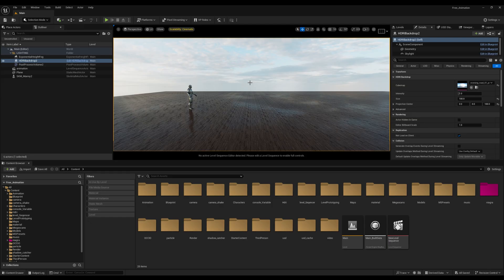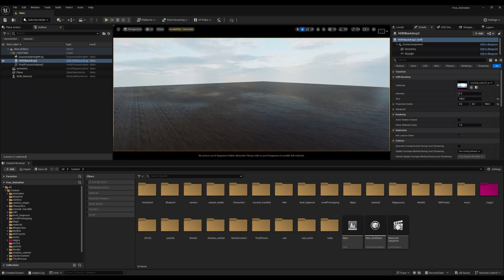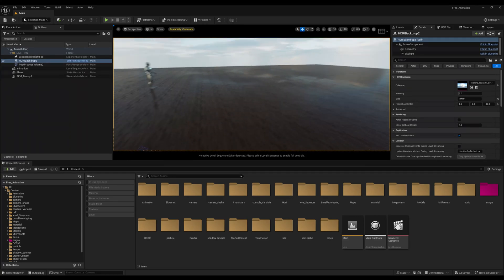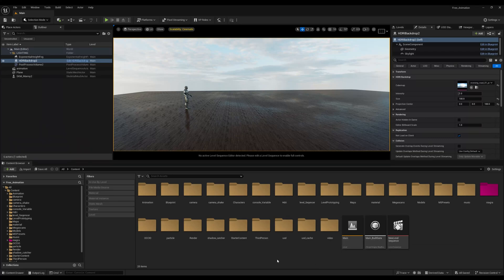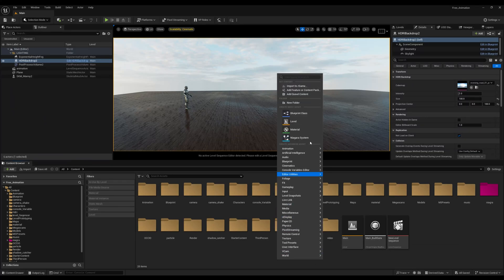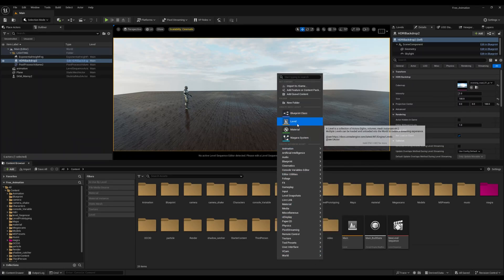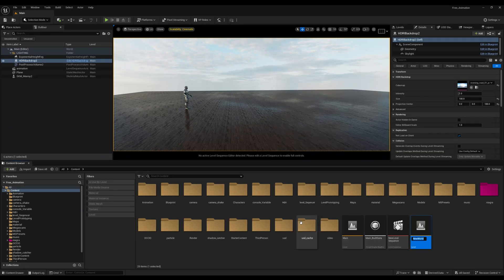Tip number one is the most important tip of this tutorial: do not open your level. When you open your project, you'll notice you get redirected to your project level. What you have to do is go and create an empty level.